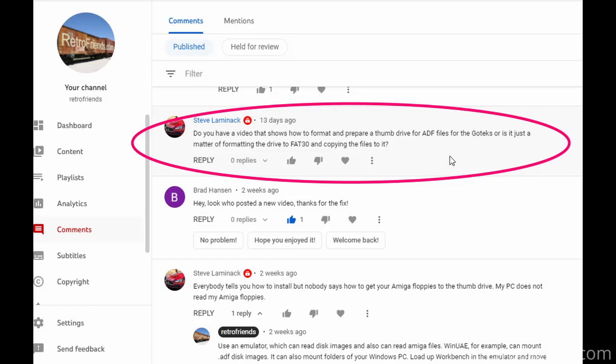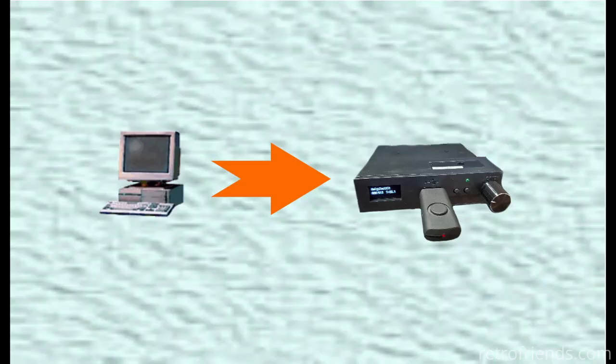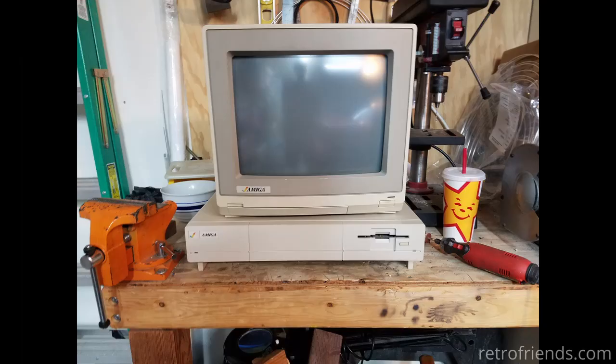Hello friends! I have had a lot of requests for a how-to on transferring files from your PC to your GoTek. This tutorial shows the procedure for the classic Amiga computer, but the theories involved apply to any host device, such as other old computers, musical equipment, and even embroidery machines.